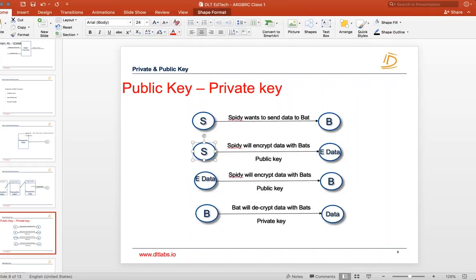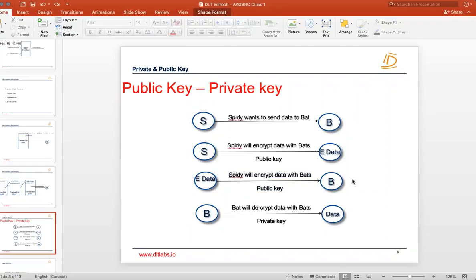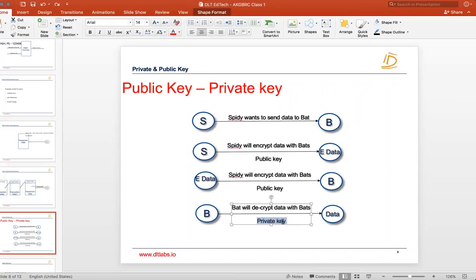So what happened: Spidey took the public key of Bat, encrypted the data using Bat's public key, and sent the encrypted data to Bat. If someone intercepts the data in between, they won't be able to read it because it is encrypted. Only Bat can read it. To decrypt it, Bat will use its own private key, and using that private key Bat will be able to decrypt the data and get the original data.